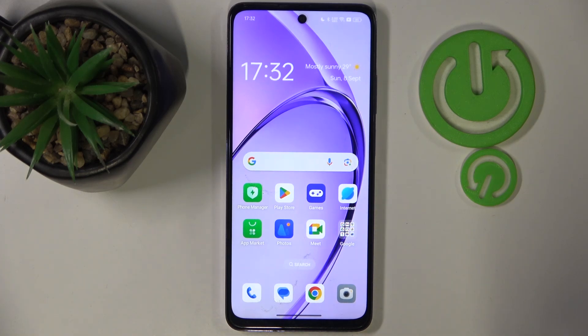Hello, in this video I will show you how to perform a Hard Reset through Settings on Oppo K12X.